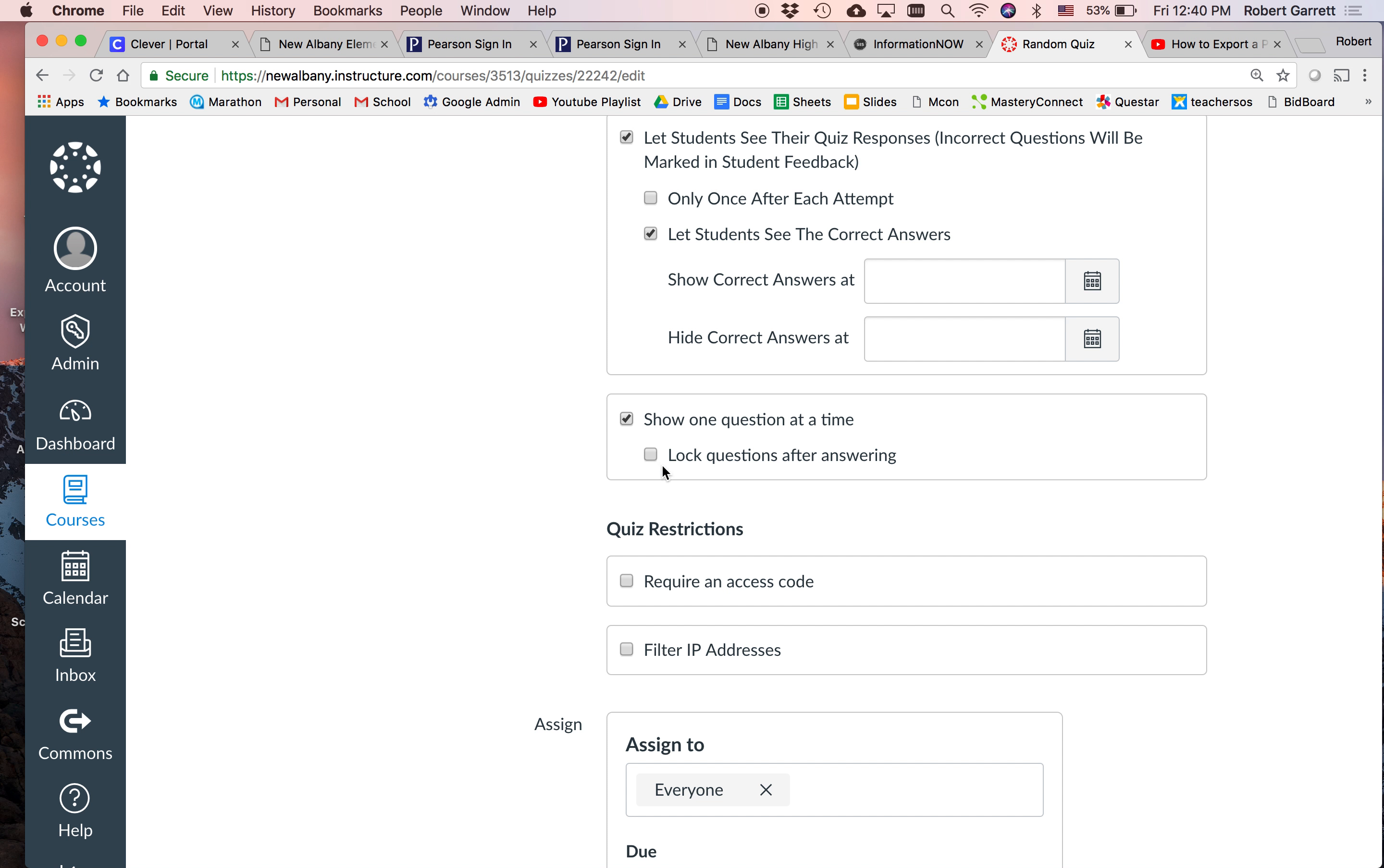Show one question at a time is for test security as well. Shuffling the answers and showing one question at a time also keeps kids from having multiple questions pulled up on their iPads at one time. So let's go ahead and check that one. Lock questions after answering. After they answer question one, they will not be allowed to go back to question one. Let's check that one. Requiring access code is like a passcode to take the quiz. Here's why requiring an access code is good too, is you can create this quiz once and then after each period, you can change the passcode access so that kids outside the room and kids who have already taken it can't get back in it.